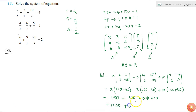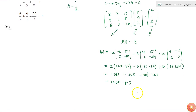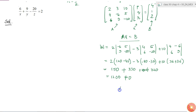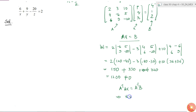Determinant of A is not equal to 0, so matrix A is invertible. So if I multiply both sides of this equation with A inverse, I will get A inverse A x is equal to A inverse b, which means that x is equal to A inverse b. In this way I can find x, so I need to find what is A inverse.